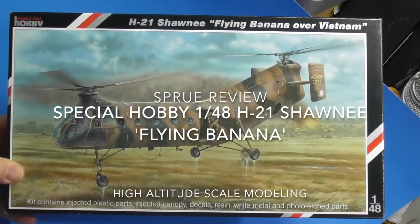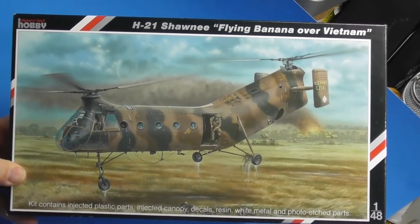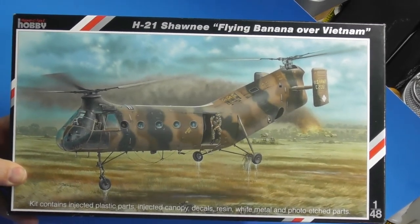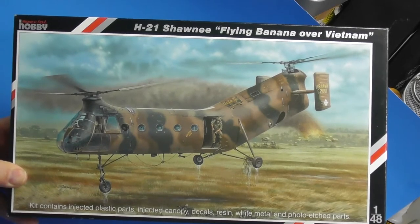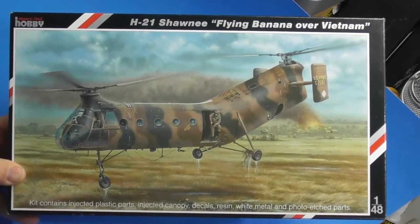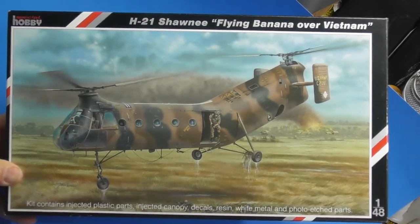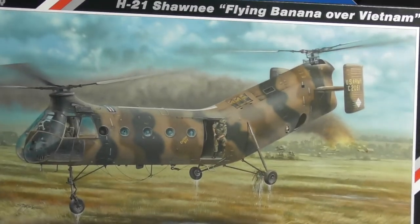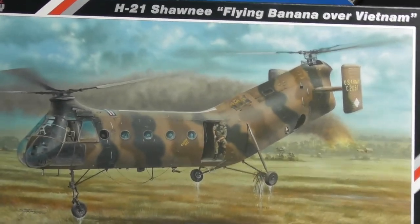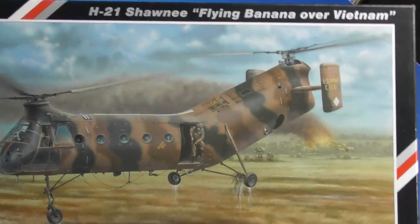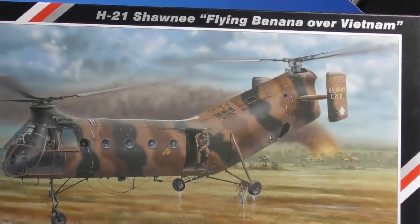Hello everyone, Brett back from Altitude Scale Modeling. Today we're going to look at this Special Hobby kit, H-21 Shawnee Flying Banana over Vietnam.